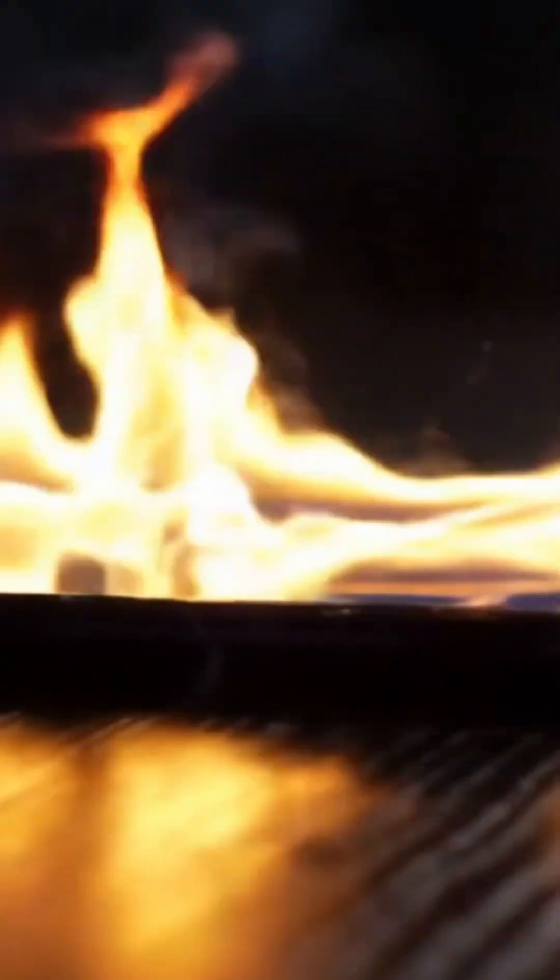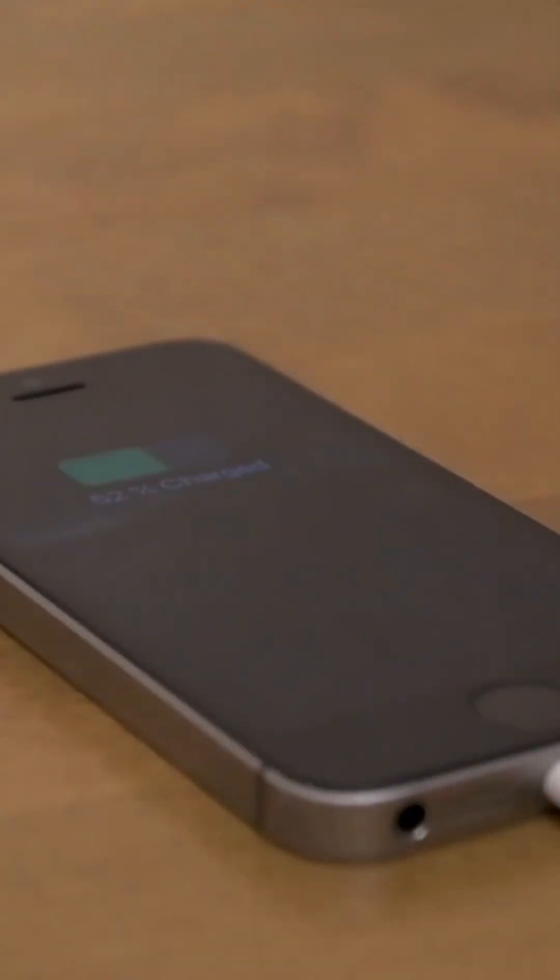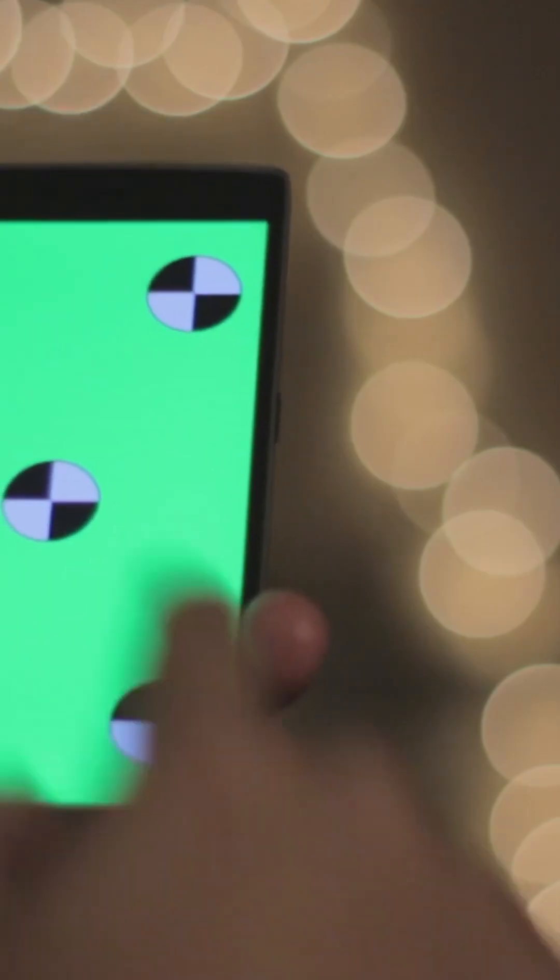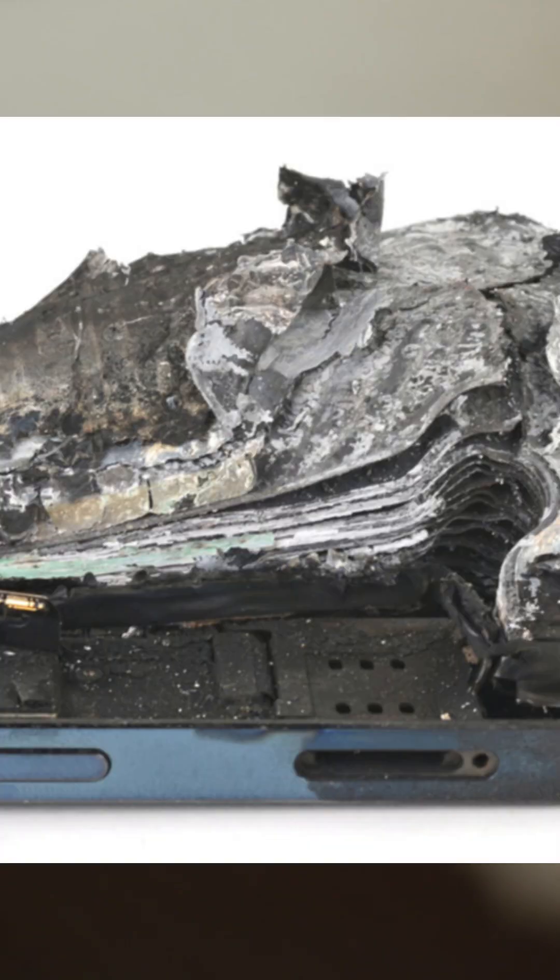Fourth one, avoid heat. Phones hate heat more than we hate slow internet. Don't charge your phone under a pillow or while gaming. Heat slows down charging and damages the battery over time. Keep it in a cool place and avoid using thick covers during charging.